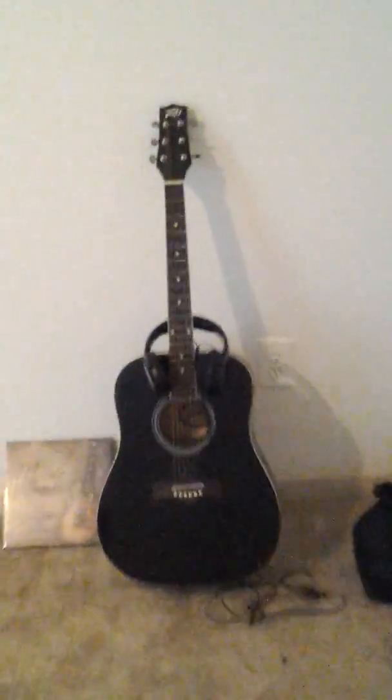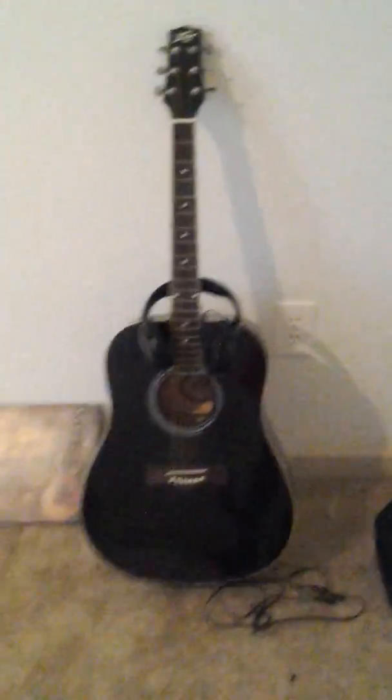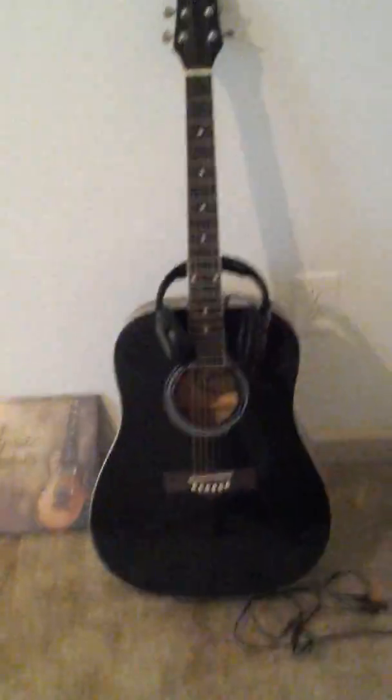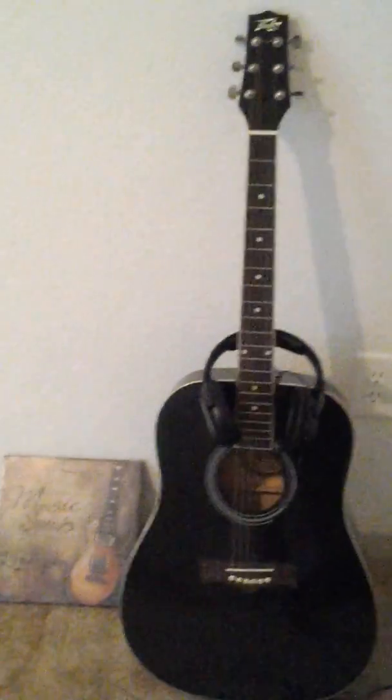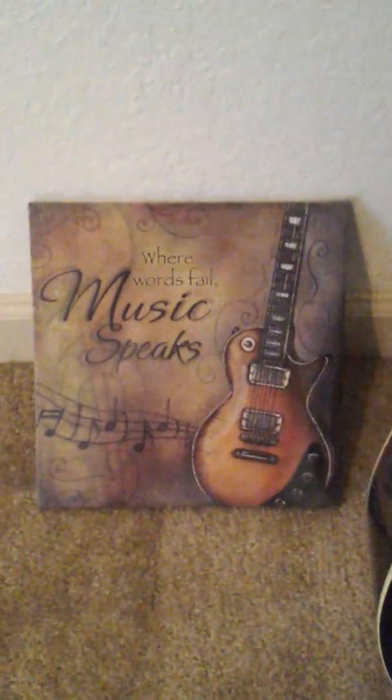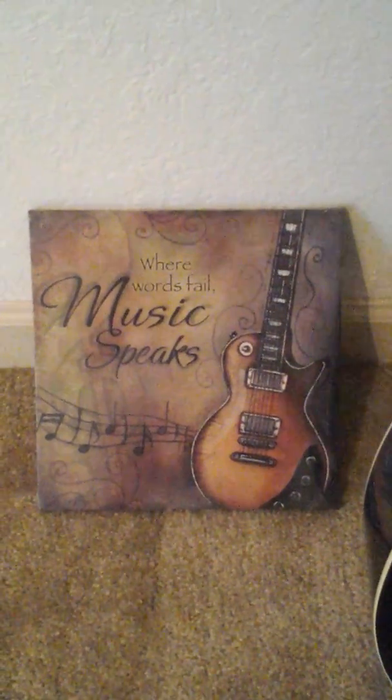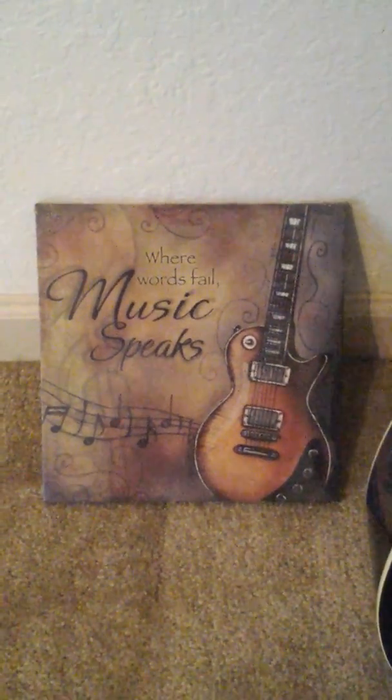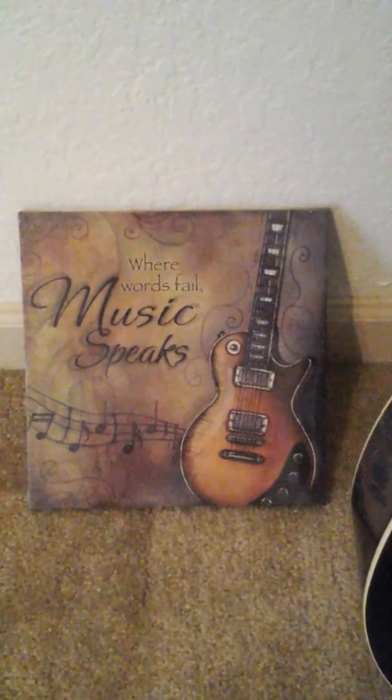So in the corner here we have Mona Lisa, my guitar. I don't play her much anymore, but I still love her. Next to Mona Lisa you have a plaque that says where words fail, music speaks.